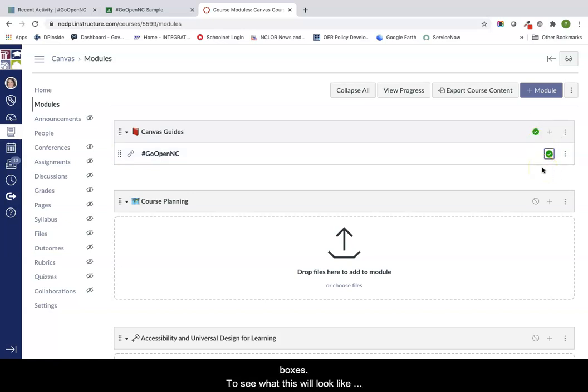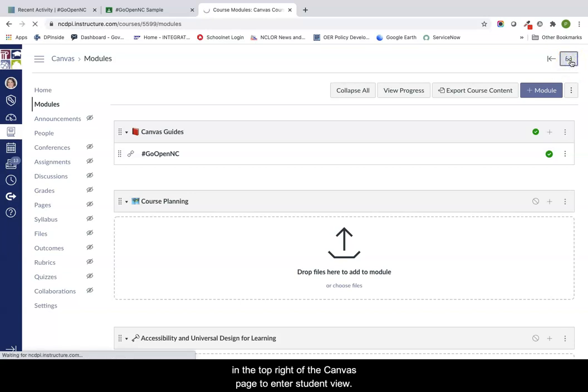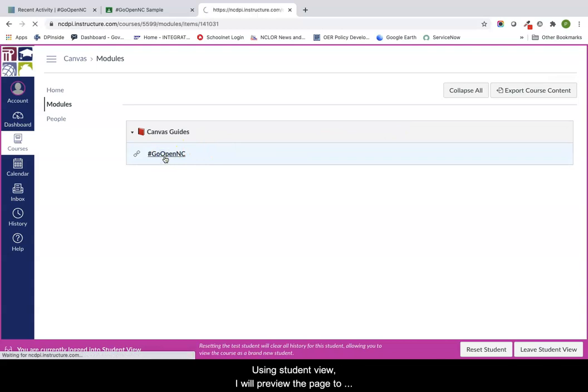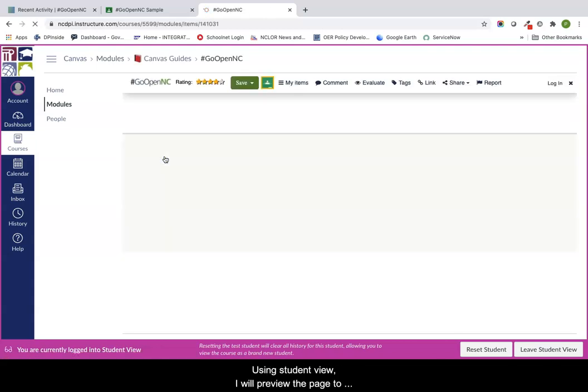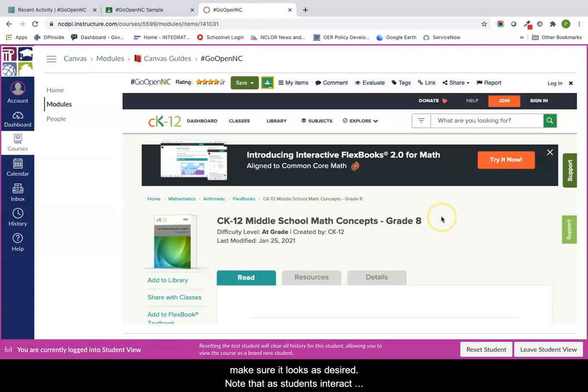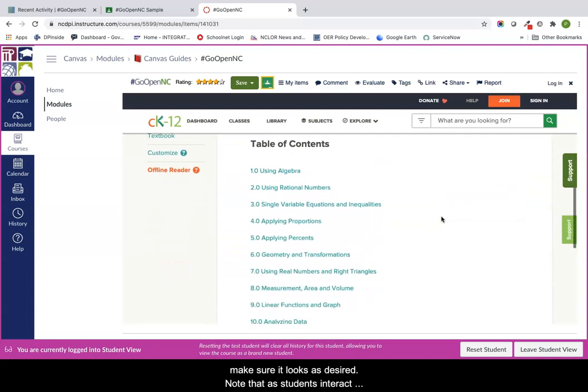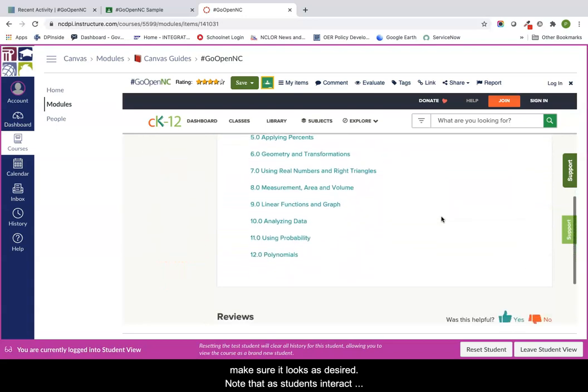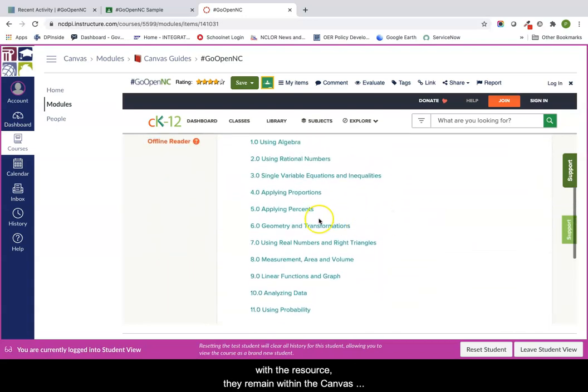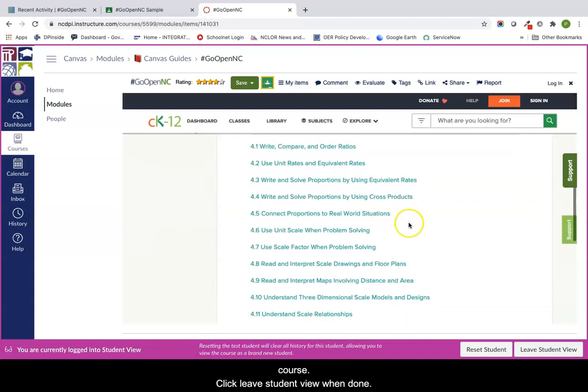To see what this will look like for my students, I can click on the glasses icon in the top right of the Canvas page to enter student view. Using the student view, I will preview the page to make sure it looks as desired. Note that as students interact with the resource, they remain within the Canvas course. Click leave student view when done.